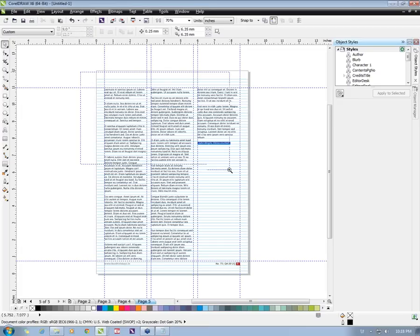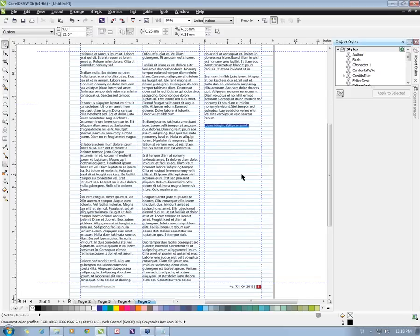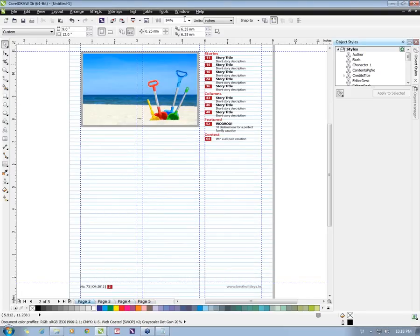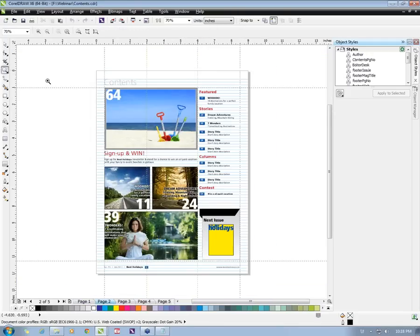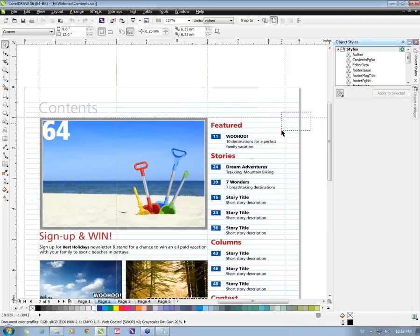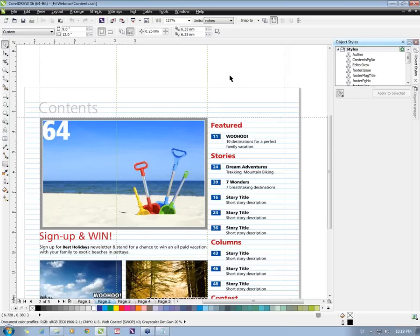The first question is from Yogita, asking whether she can use styles and style sets in CorelDRAW Graphics with X5. There are no style sets in X5 — this was a new feature introduced in X6. There was only color styles in X5, which can be used to a certain extent, but not with the same flexibility as in X6.